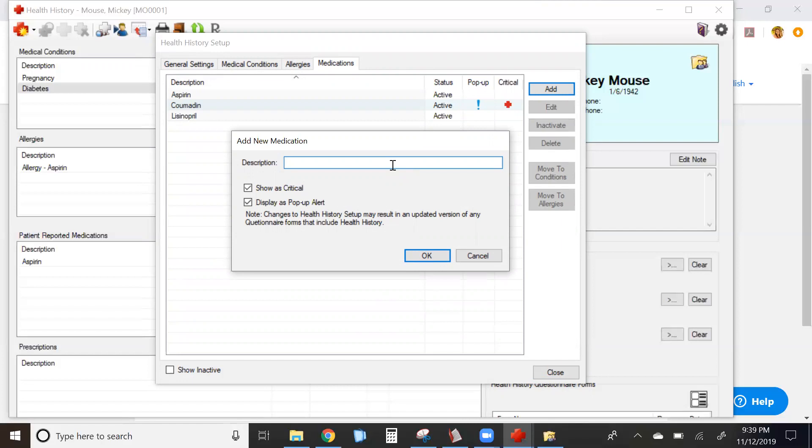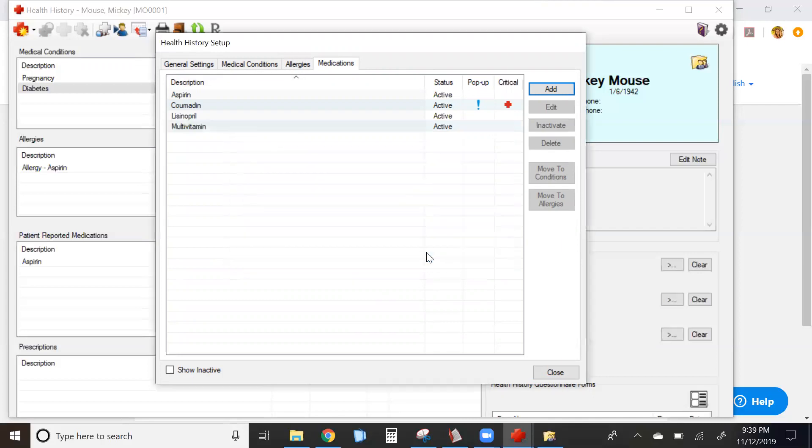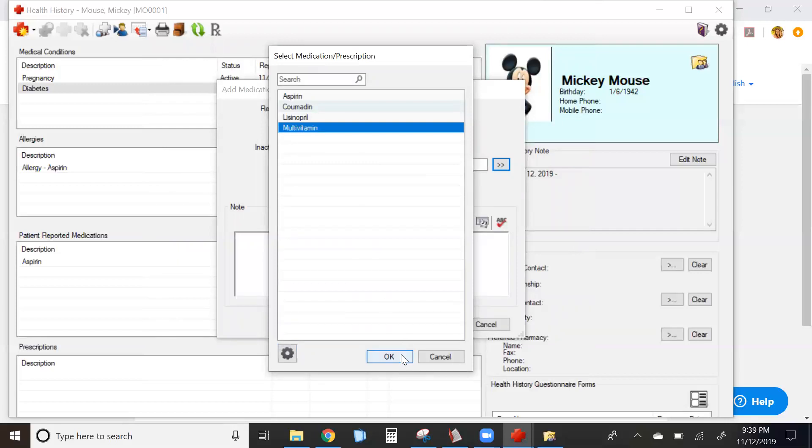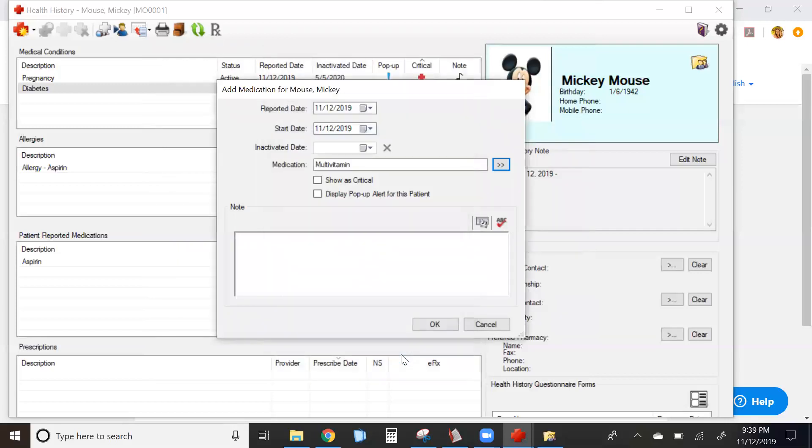Type in your medication and decide if it's critical or not and whether or not it needs a pop-up. Click OK and close the screen. The medication you added is now available for you to select. Click OK to attach it to this patient.